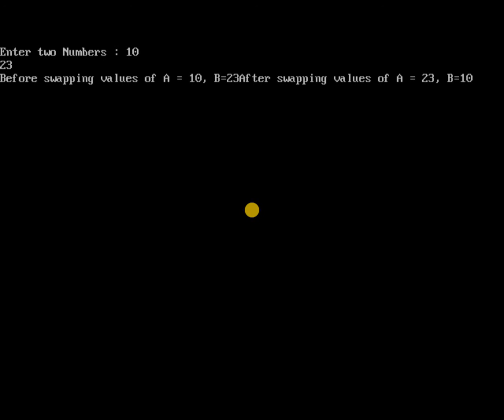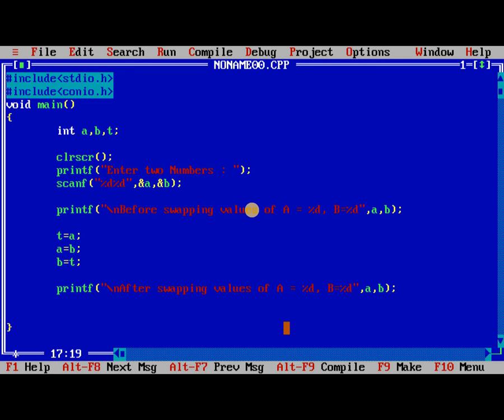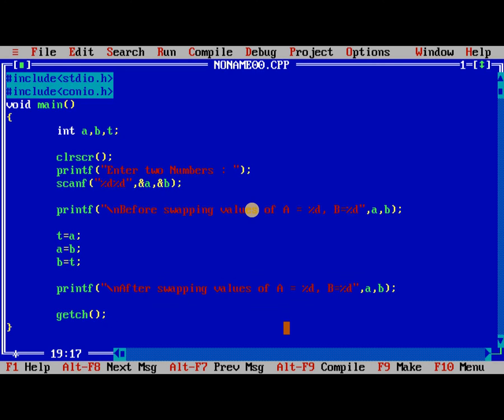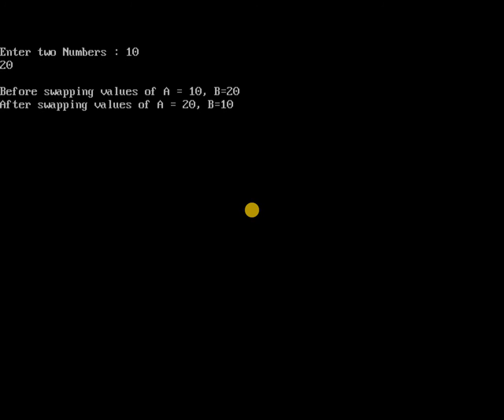So while I am viewing it, yes, we got it. Now I need to compile it. Now I need to run, before swapping and after swapping.